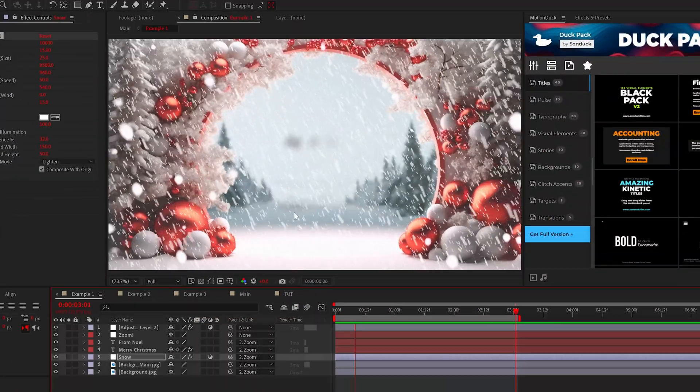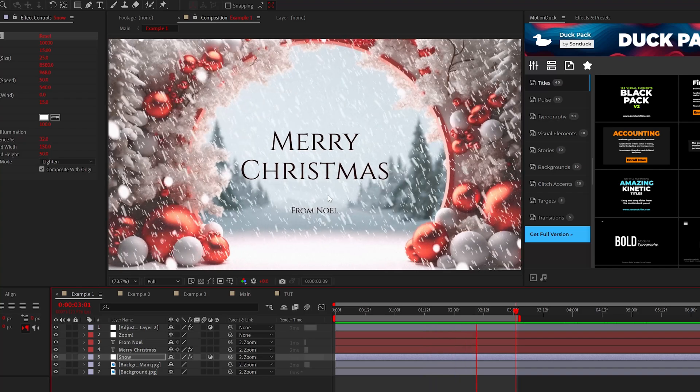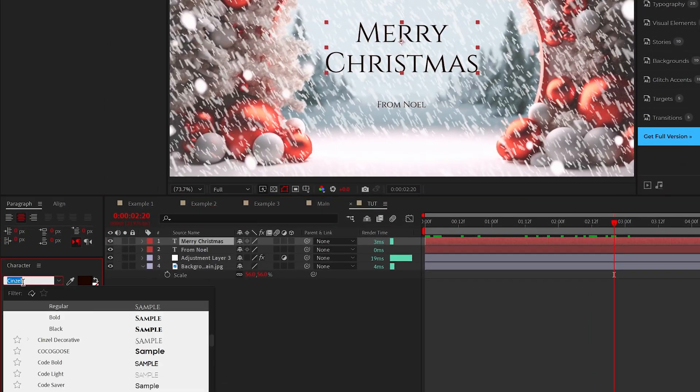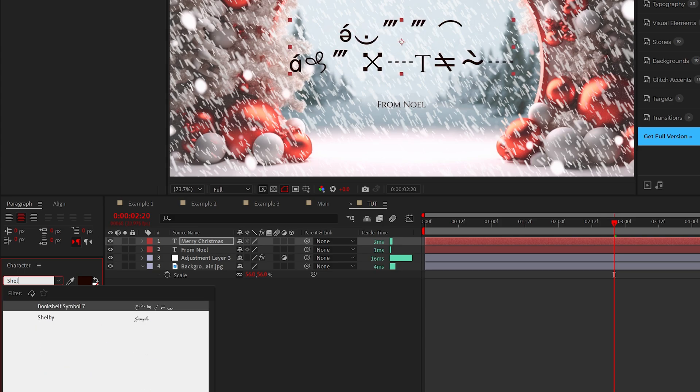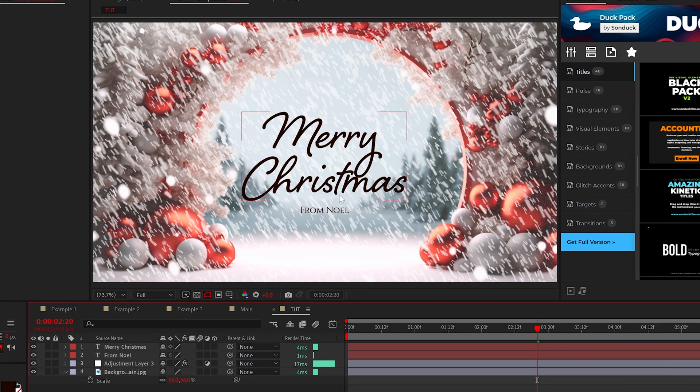Now another great technique we have to talk about is Christmas theme title animations. Two of my favorite Christmas theme fonts is Cinzel if you're looking for a non-script font and if you are looking for a script style font Shelby is great.